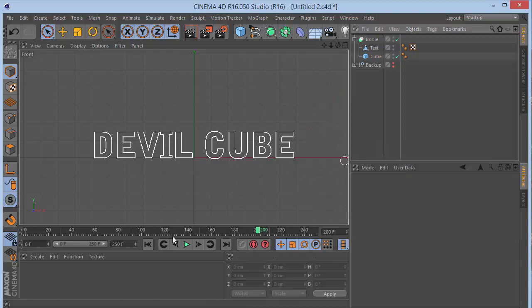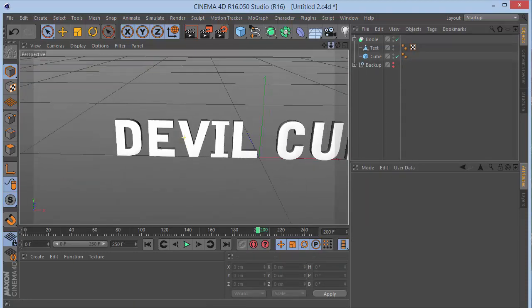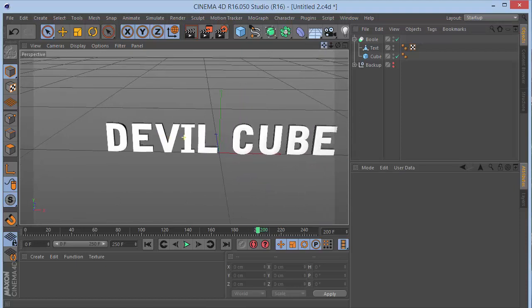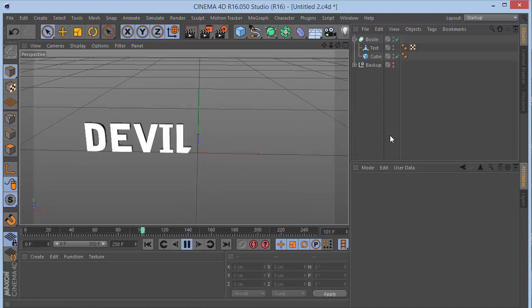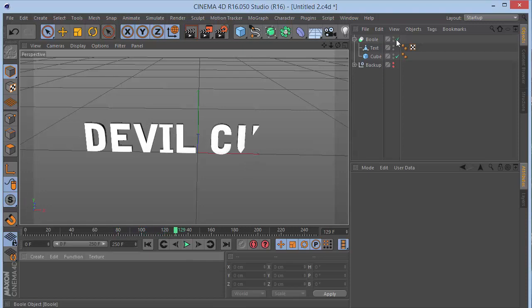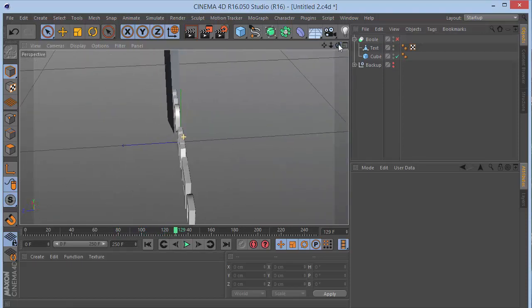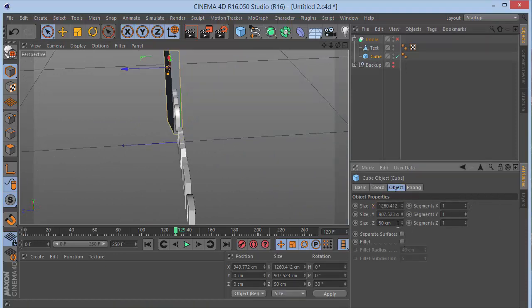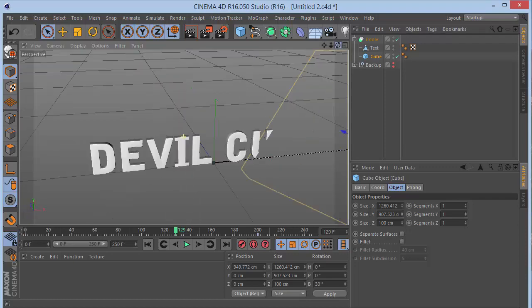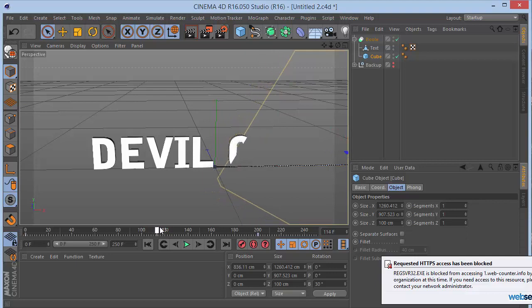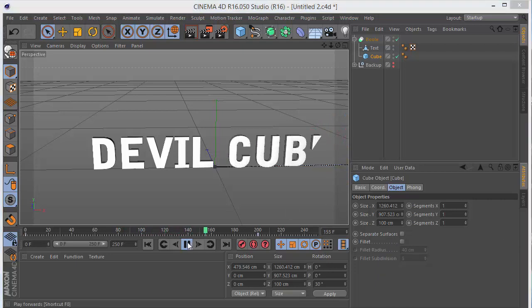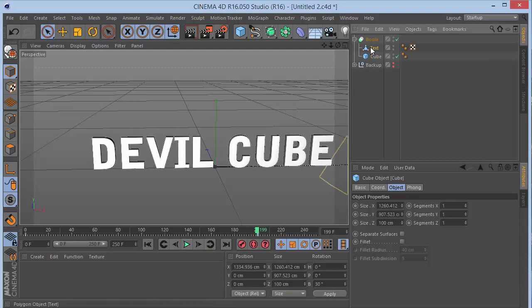Now go back to the perspective view and play the animation. You can see the letters slowly coming in. There's a small problem — let's fix it by removing the boolean temporarily, increasing the cube's size E to about 100, then putting it back. The issue may be font-specific.